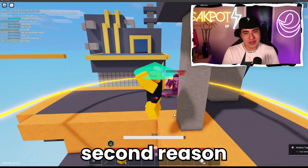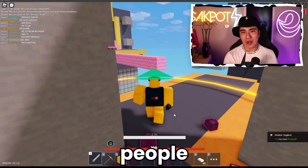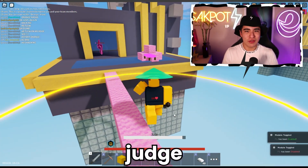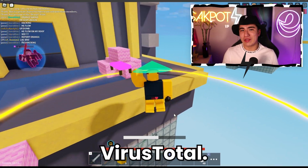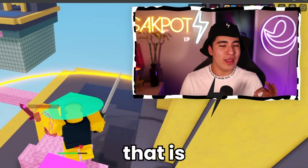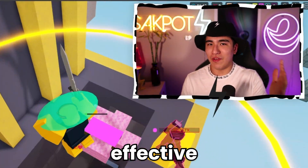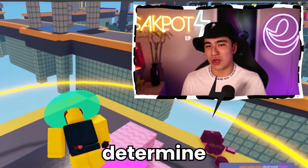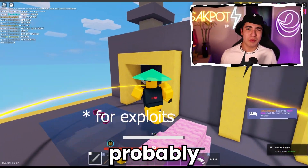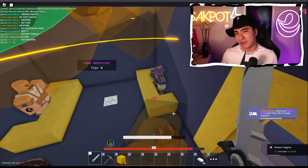So that's basically the second reason — a lot of people judge off of VirusTotal. That is not the way to go, and it is the least effective way to determine if something is a virus. It's probably the easiest, so that's why people choose it. But come on guys, do better.